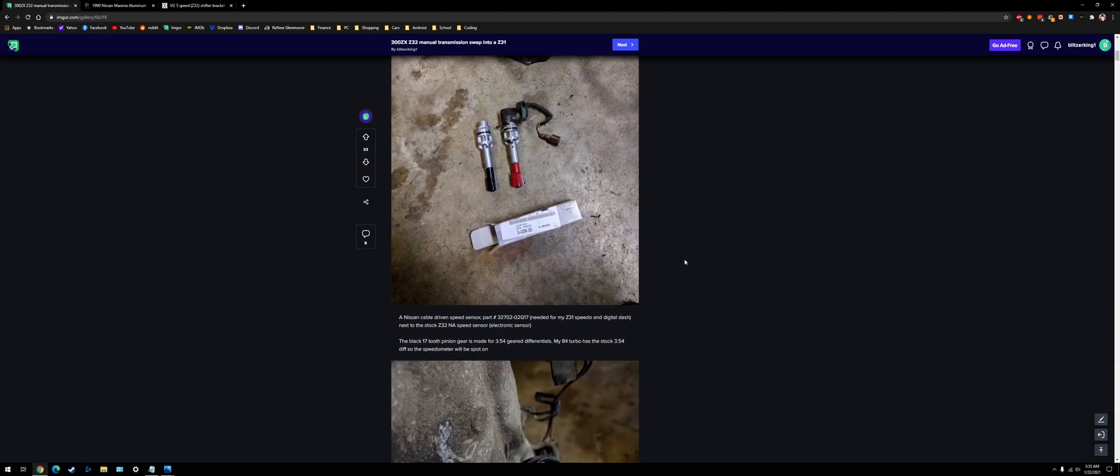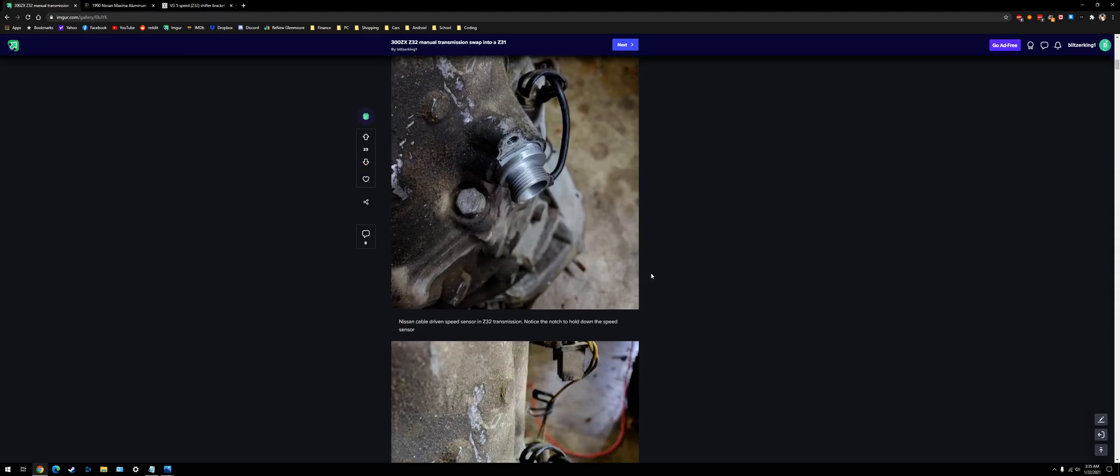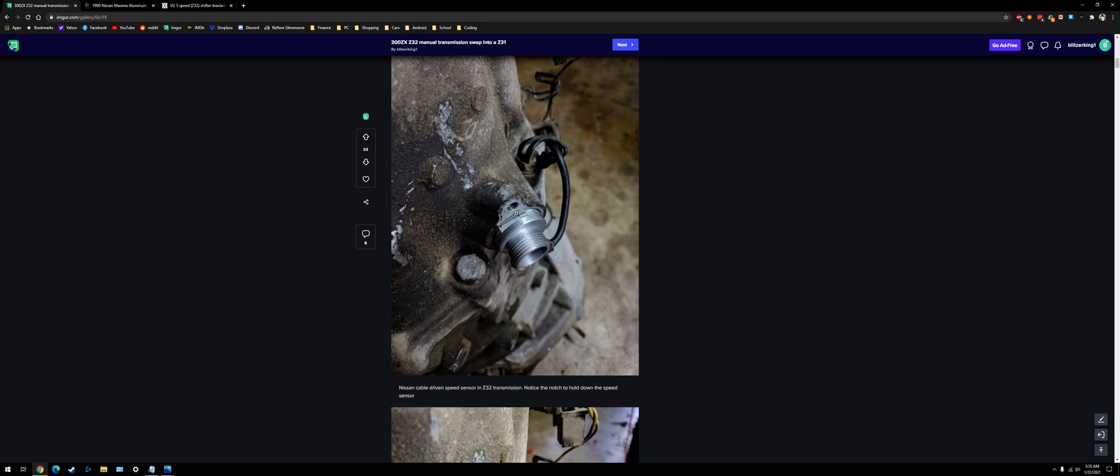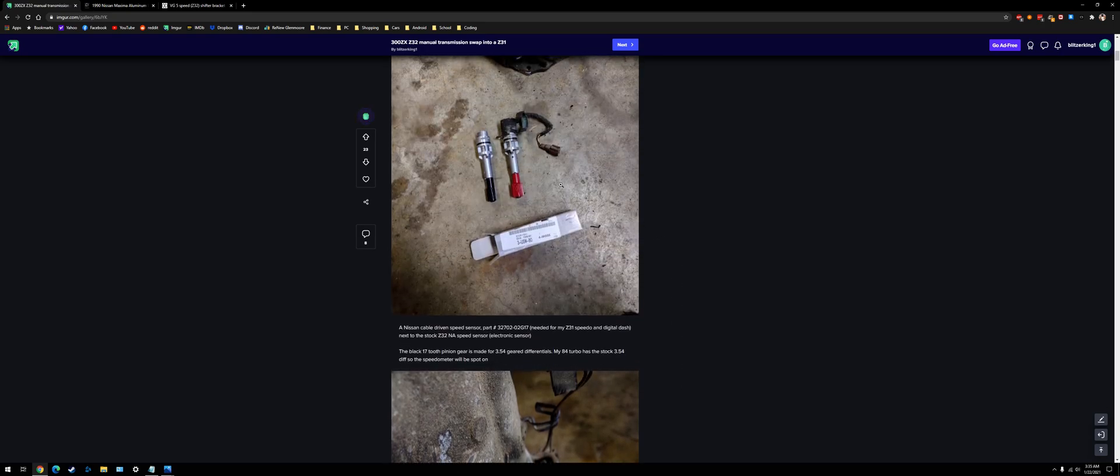But here's a bunch of them for different ratios. So the speed sensor isn't too hard to get that working. You can see here I put it in the transmission. You can't use a Z31 speed sensor because they're kind of short and stubby.